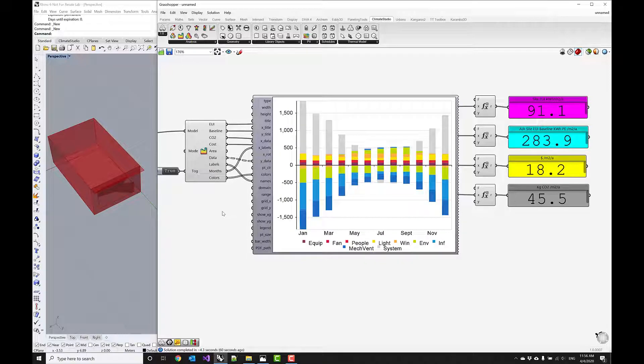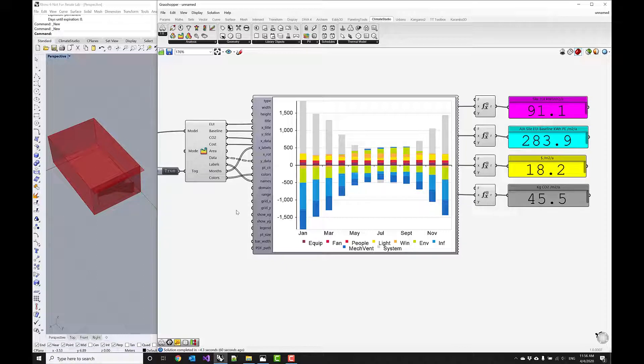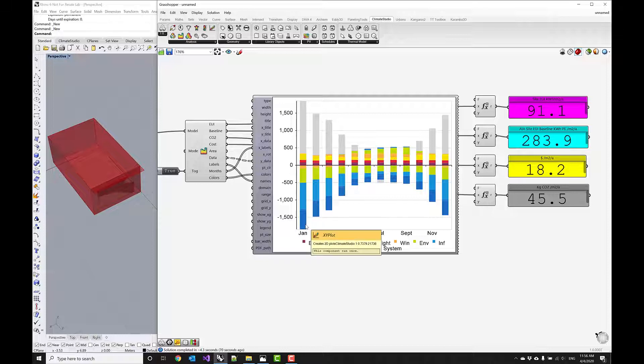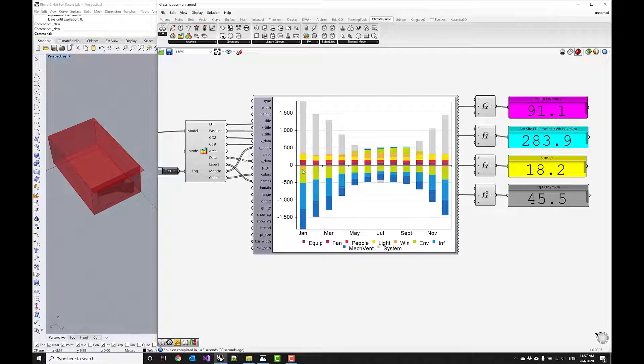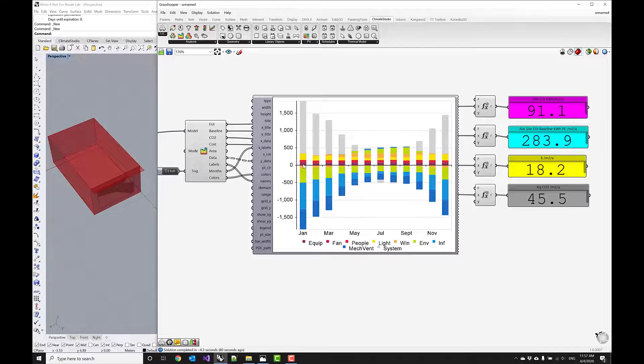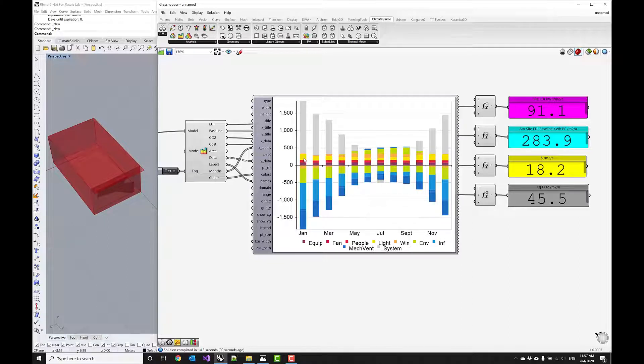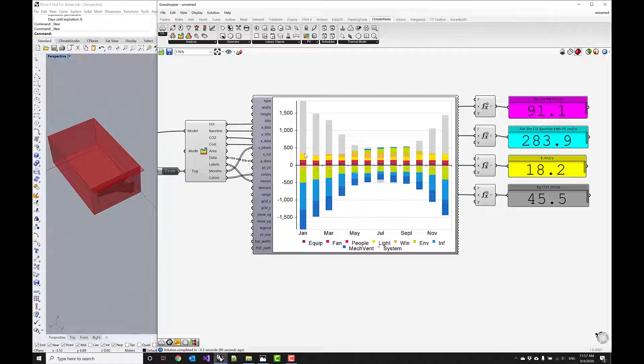Or you can also look at the energy balance that gives you a hint of where the energy and how the energy flows in the buildings. You see here the biggest most significant losses in the zone come from mechanical ventilation as well as infiltration. And then there's heat loss through the envelope right here and then heat loss through the window.